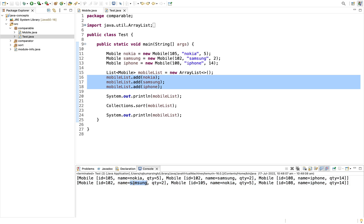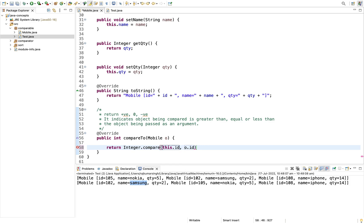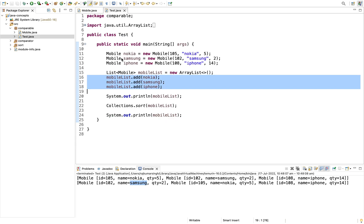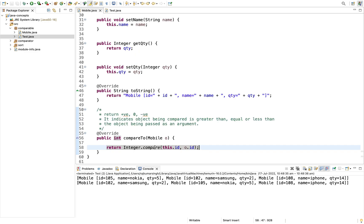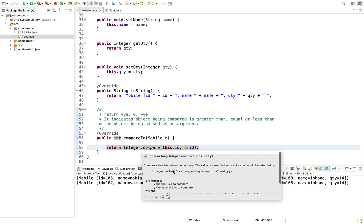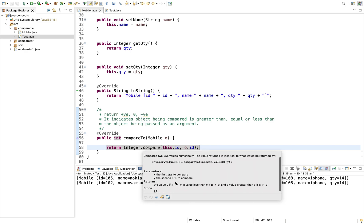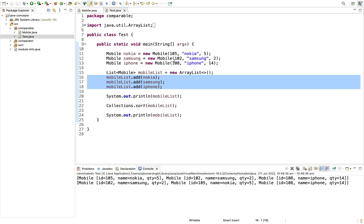We can modify it further using Integer.compare, where we simply pass this.id and o.id. Running it again gives the same output. If you read the documentation, it is doing the same thing. So this is all about Comparable.